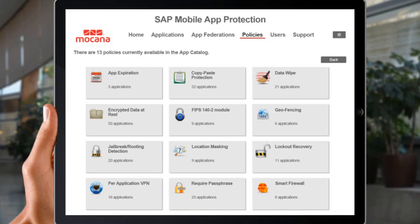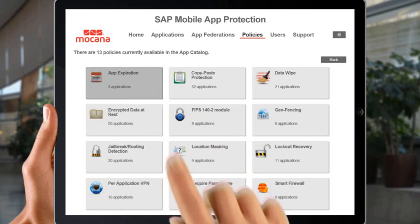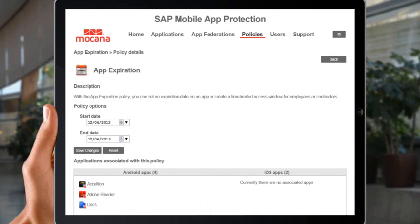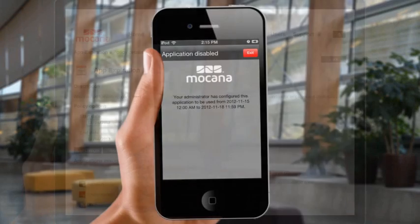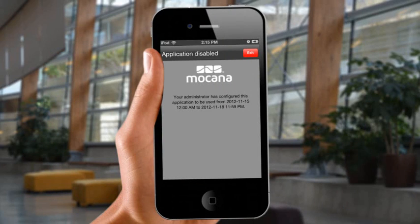Other key SAP Mobile App Protection policies include an app expiration policy, which is particularly useful if you have contract workers, temporary employees, or interns using your mobile apps. You can set an expiration date for a wrapped app, and after that date, the wrapped app is effectively disabled on a user's device. If the user tries to access the app after the expiration date, he or she will see a message indicating that access has been denied, along with the dates between which they had been authorized to use the app.